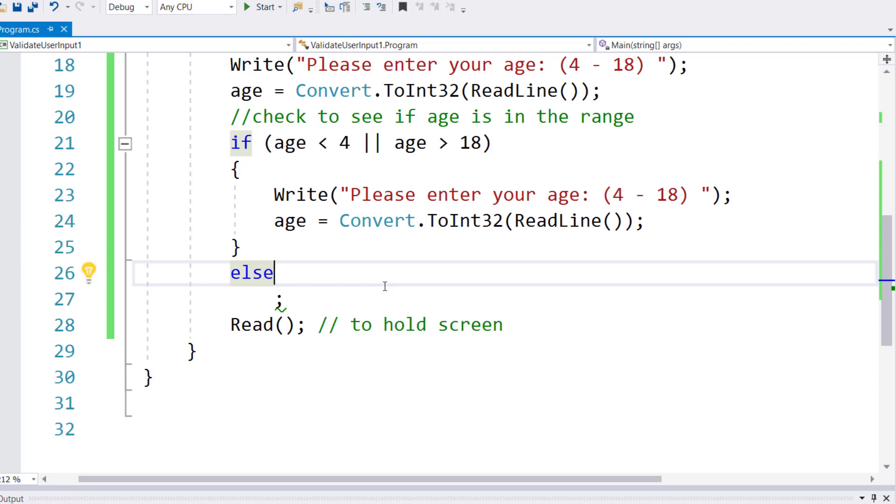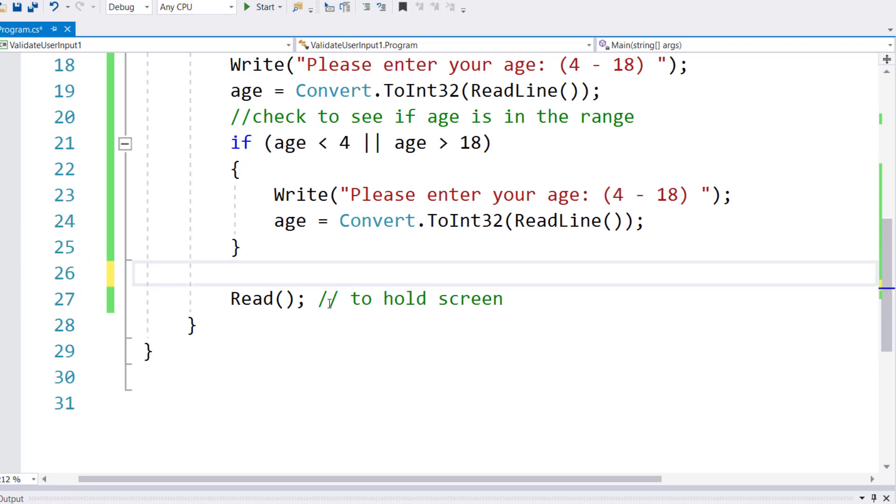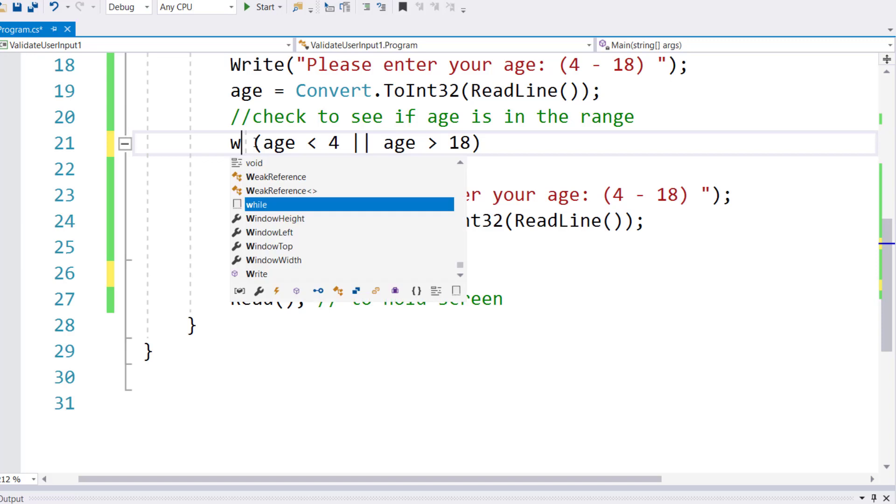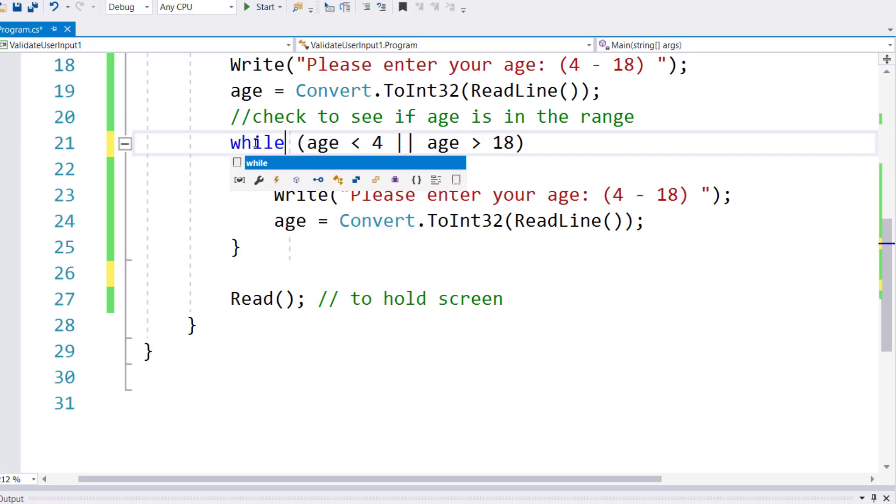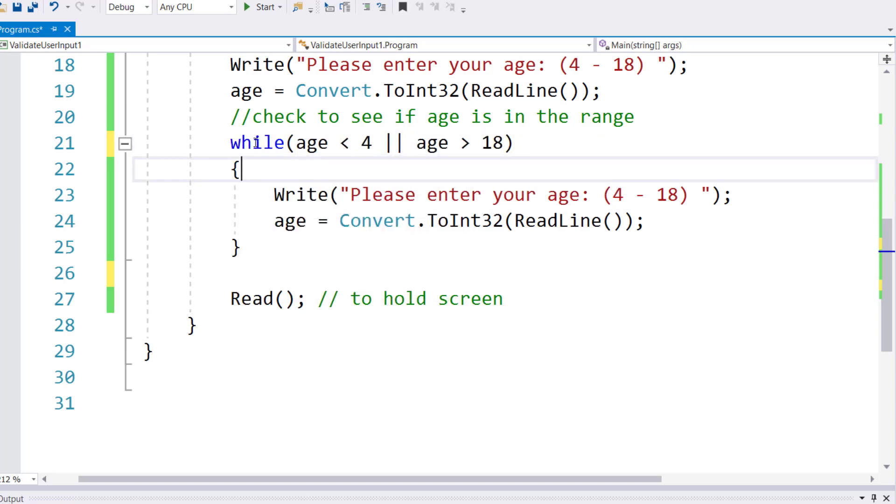Now drop this else and semicolon altogether. Delete that and replace the if with a while. That's it - that's the only change I want you to make: replace the if with while and drop the else and semicolon.